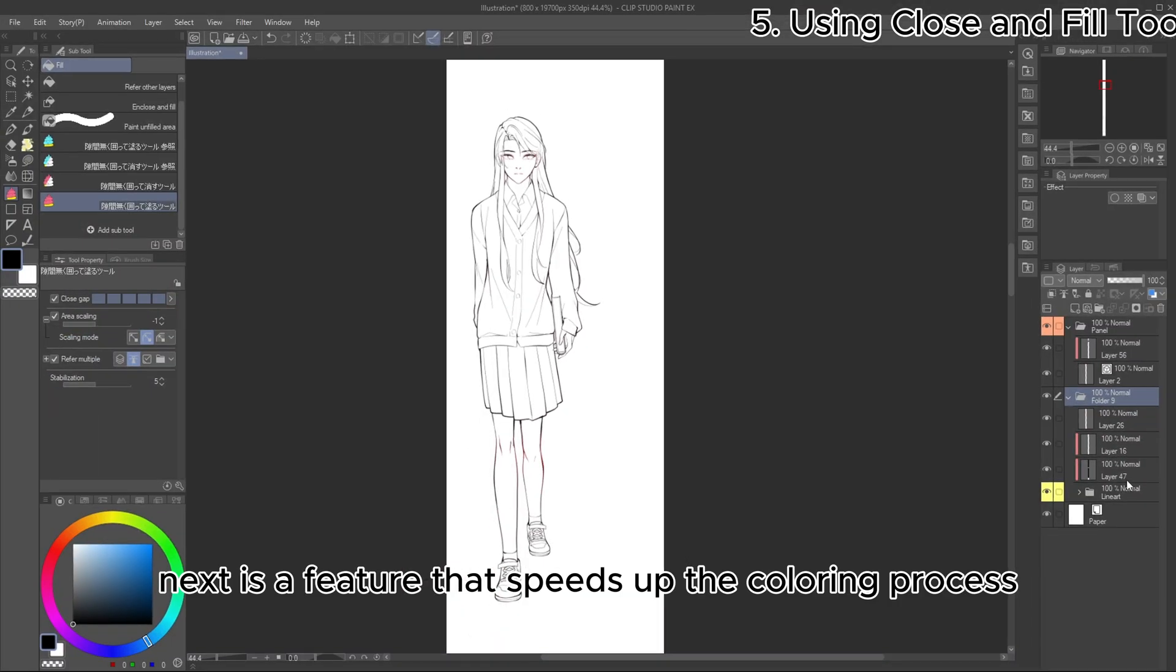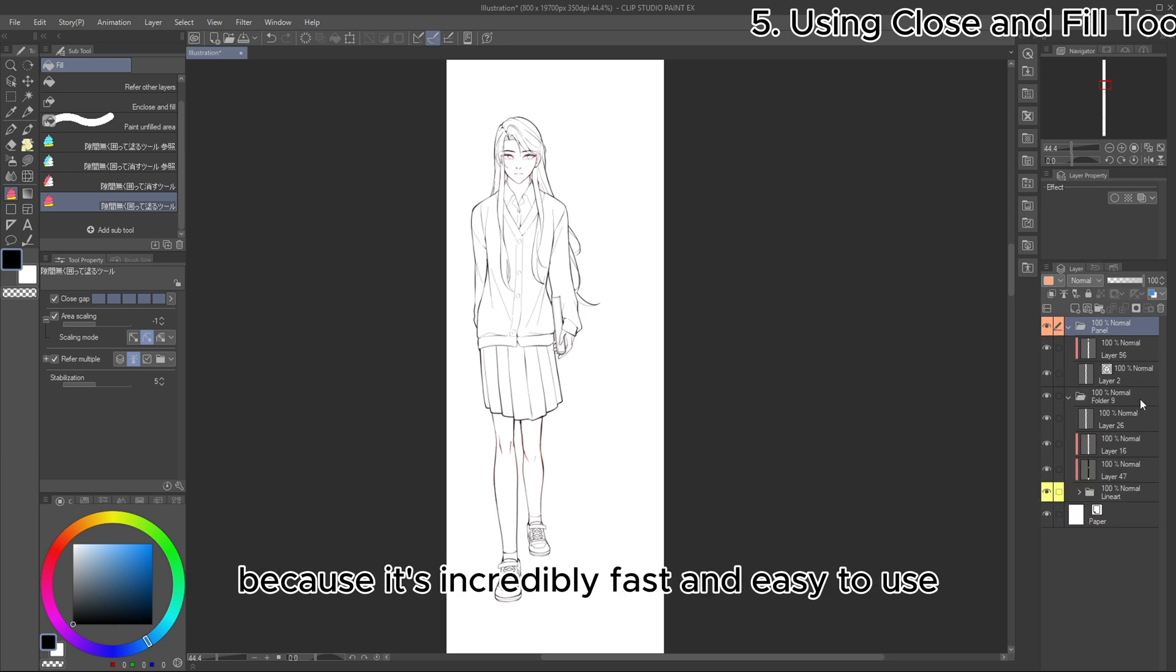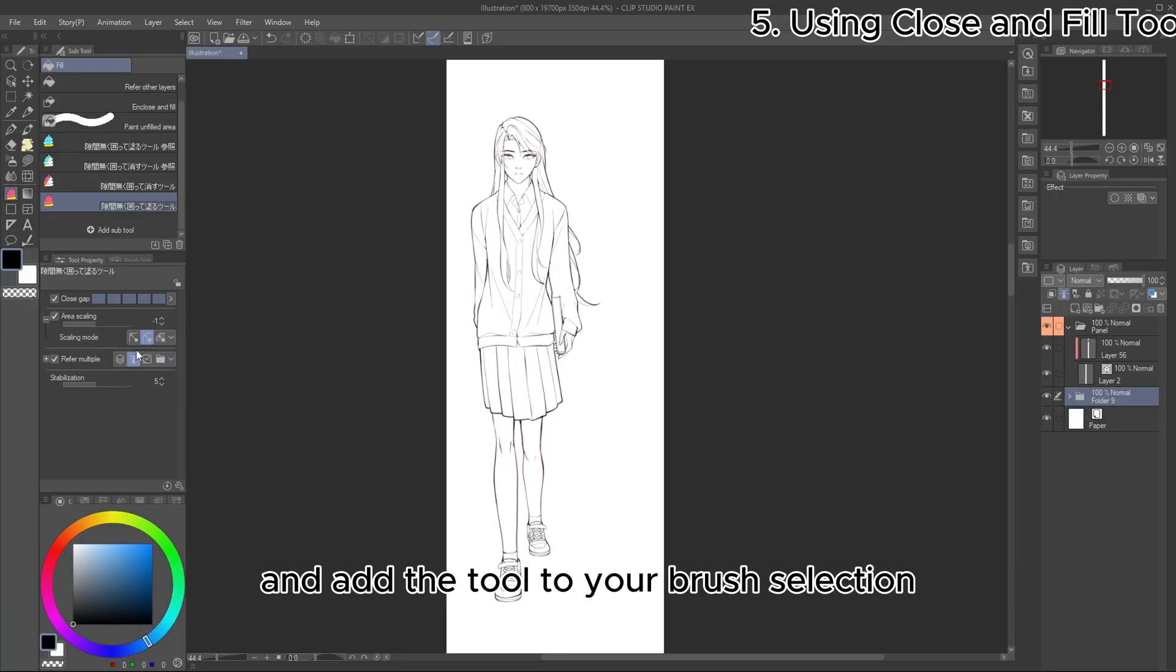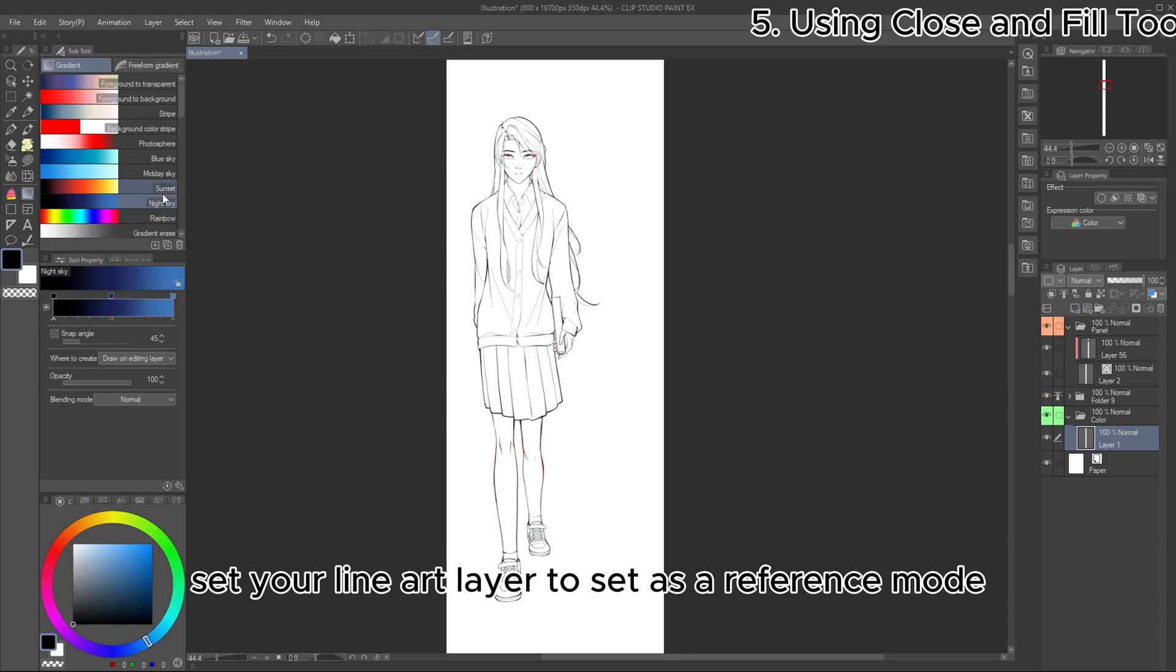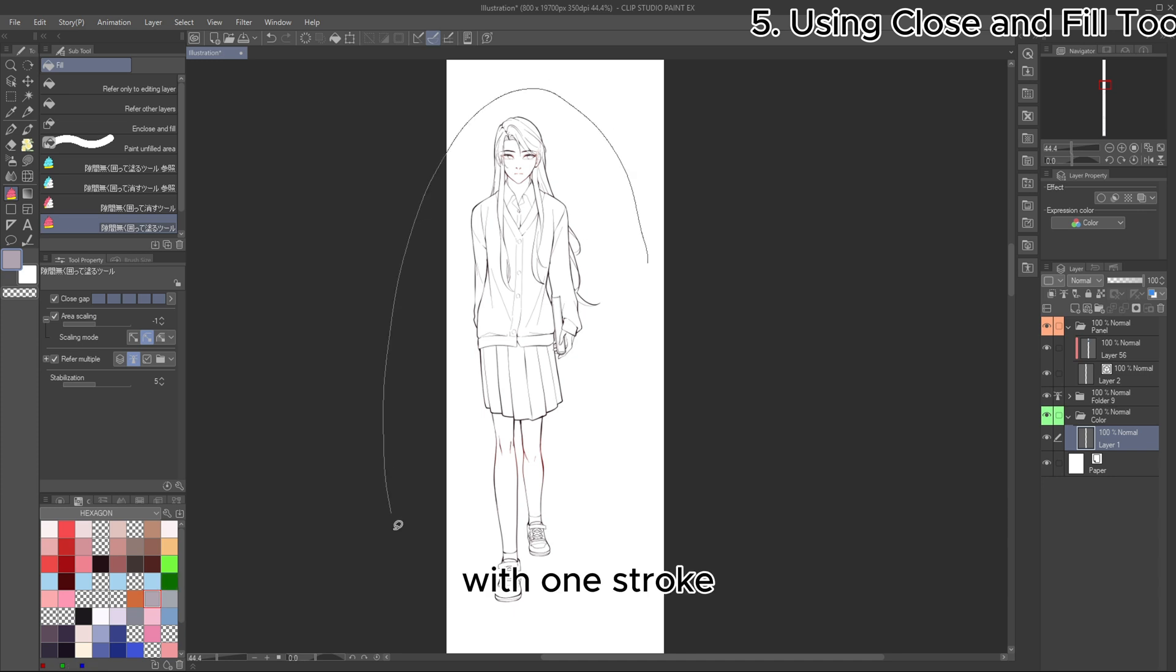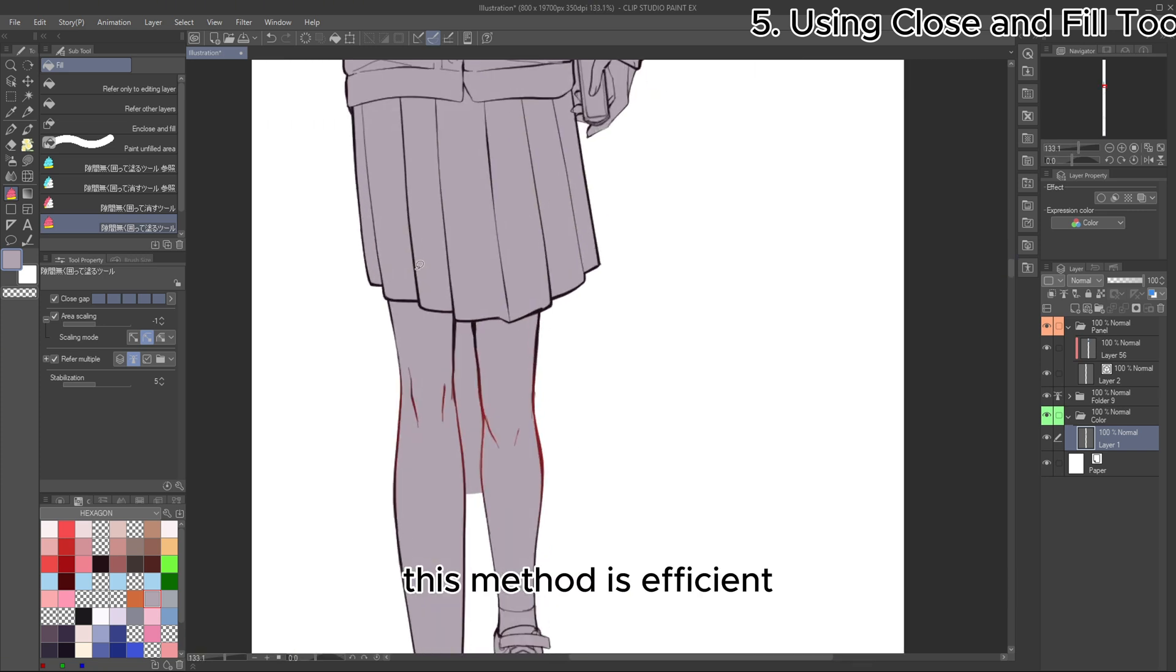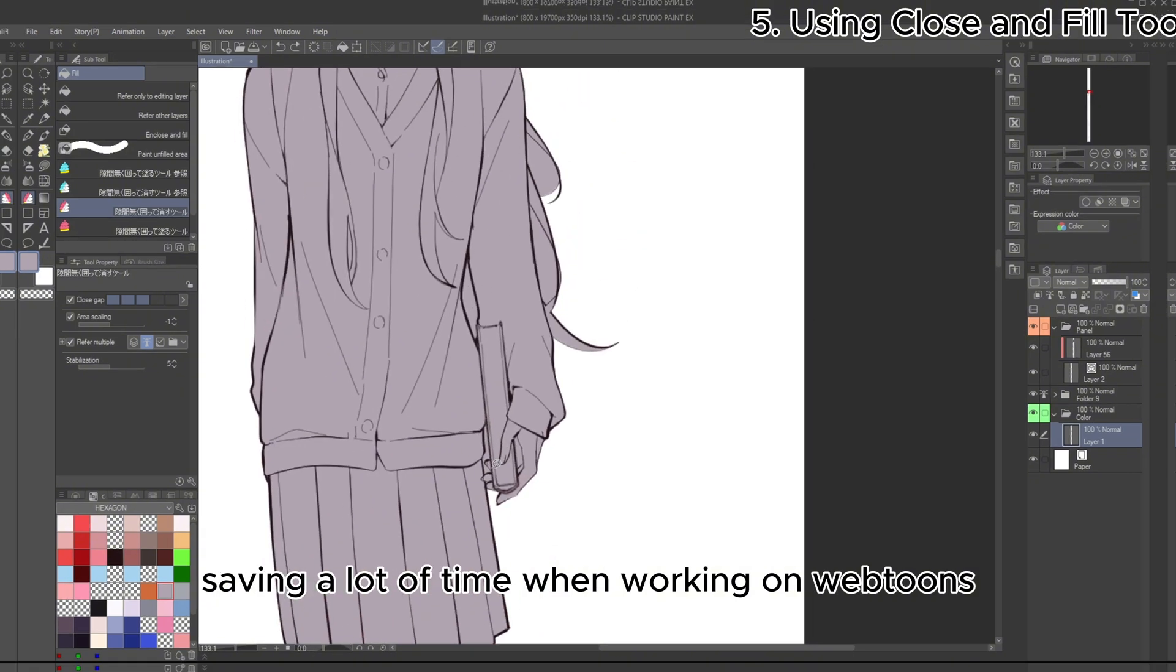Next is a feature that speeds up the coloring process. I always use this tool for base coloring because it's incredibly fast and easy to use. You can download the material from the specified creator and add the tool to your brush selection. Once installed, follow these steps: set your line art layer to reference mode, use the tool to create a selection around the line art. With one stroke, your line art will be instantly filled with color. This method is efficient and helps speed up the base coloring process, saving a lot of time when working on Webtoons.